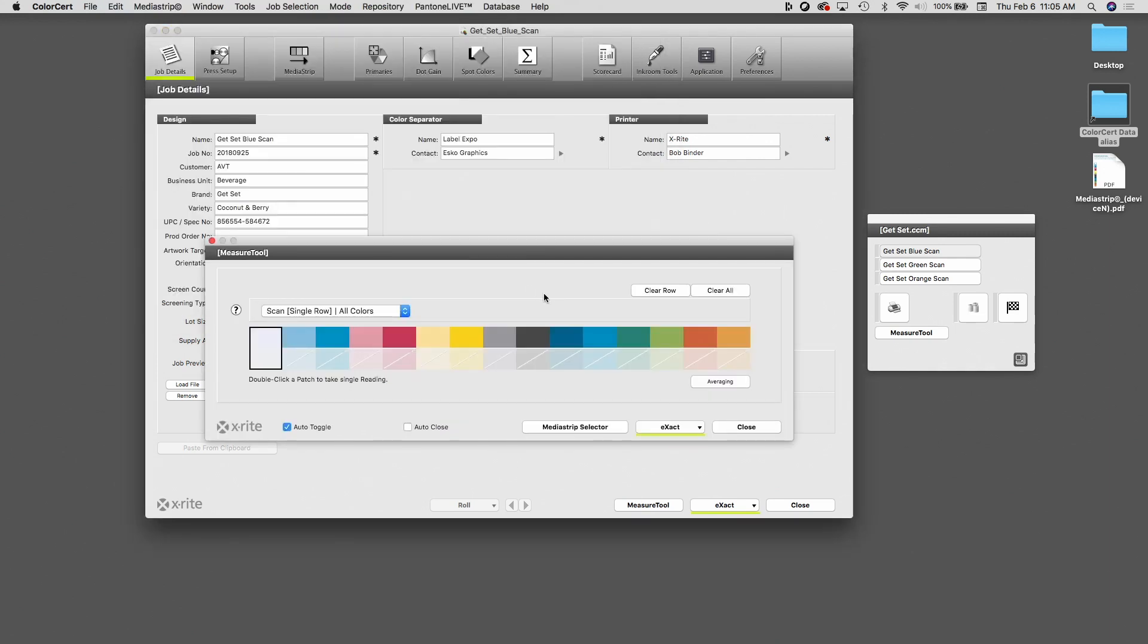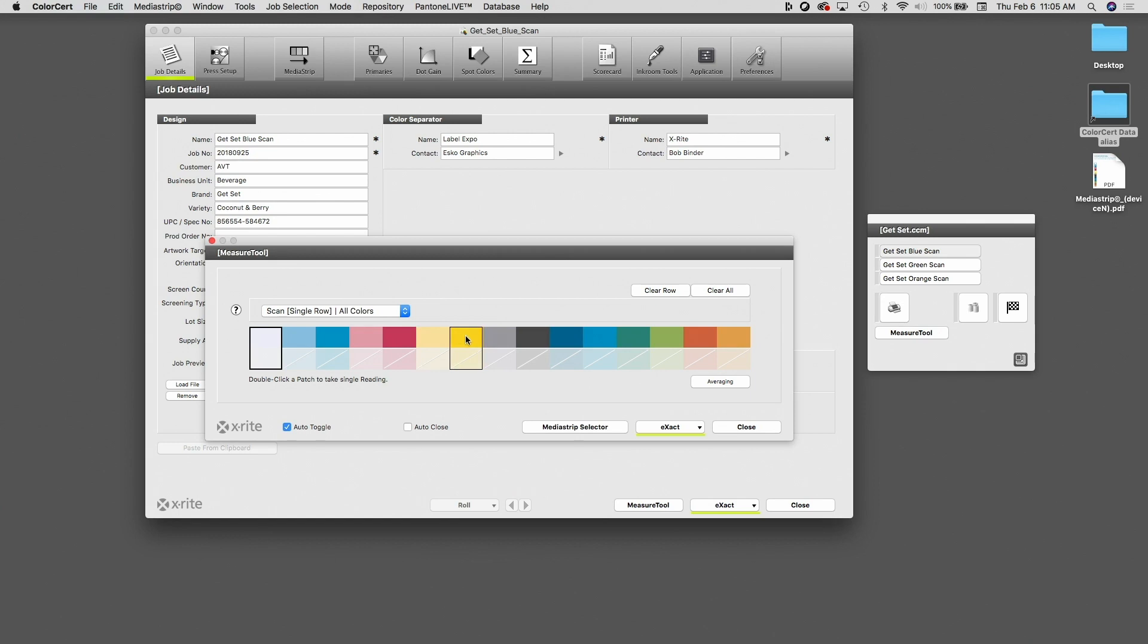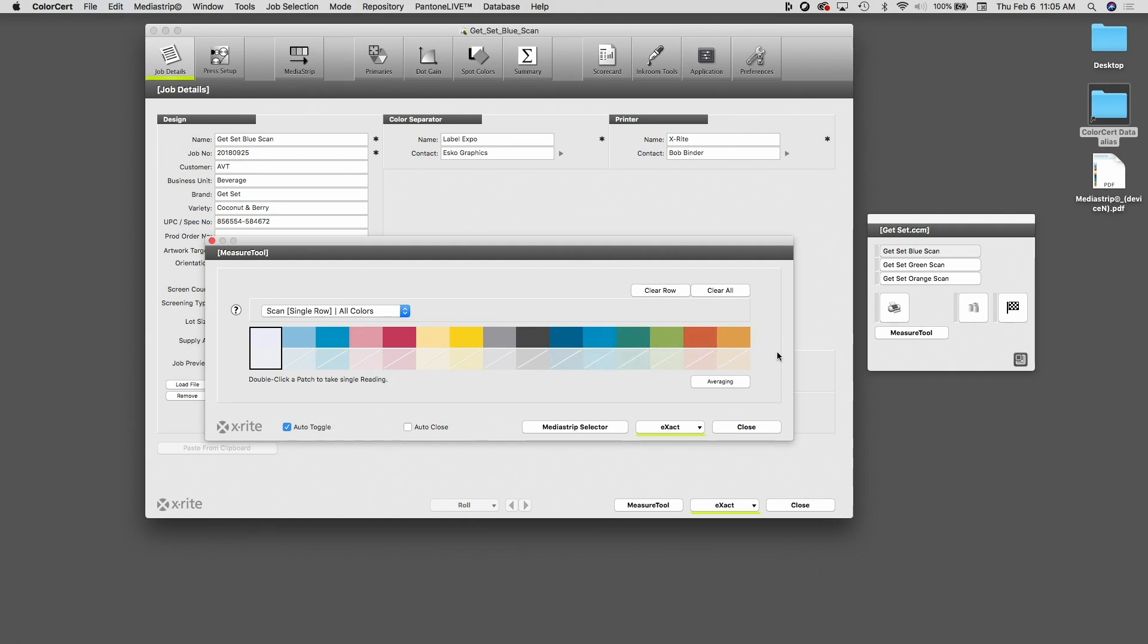And so now if you look at my measurement window, I have the substrate, the cyan, the magenta, the yellow, and the black, each with a solid and a 50%. I have the two blues, the two greens, and the two oranges. So these are all of the colors running on all three of my items.